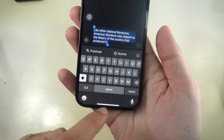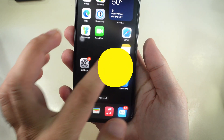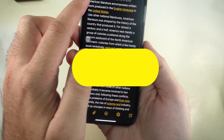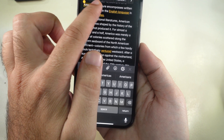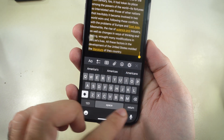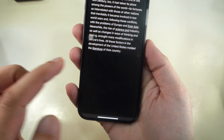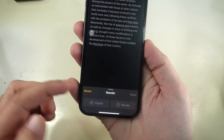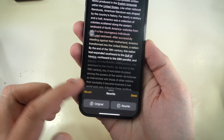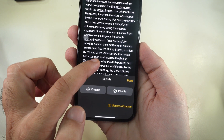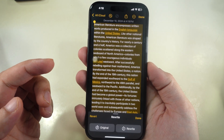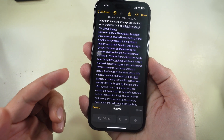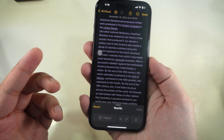Now go back to Notes and check another tool. Let's check out the Rewrite tool. Select the text you want to rewrite, tap on the Apple Intelligence icon and choose Rewrite. Apple Intelligence will rephrase your text while keeping the same meaning. You can rewrite it with different tones, such as a friendly tone or a professional tone.